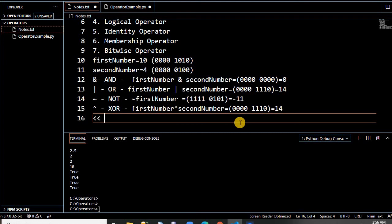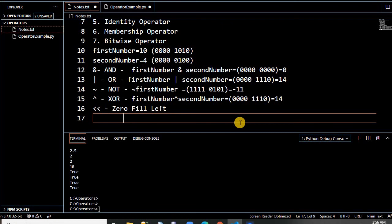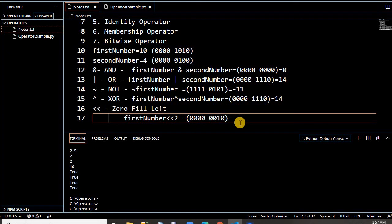One more: zero fill left shift, written with double less-than (<<). What does it do? It shifts bits left by padding zeros from the right. So if you write first_number << 2, it means push two zeros to the right of the binary value. The binary of 10 is 1010; with two zeros appended it becomes 101000, which gives the value 40.